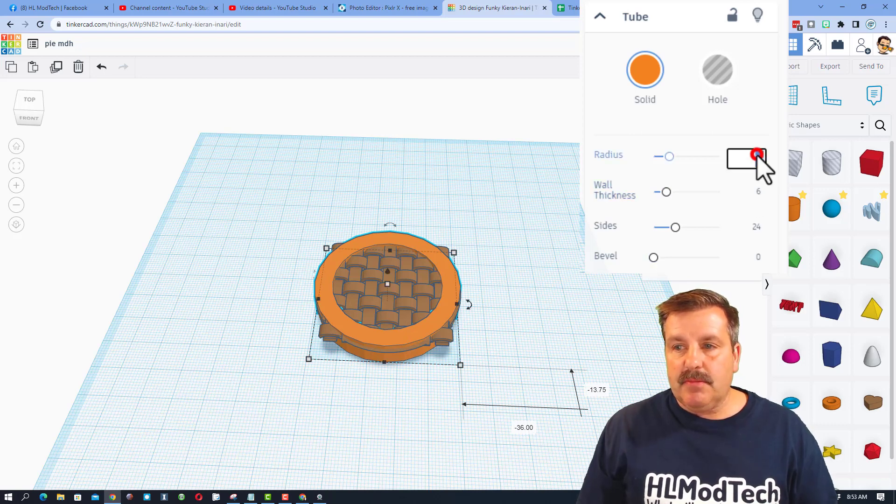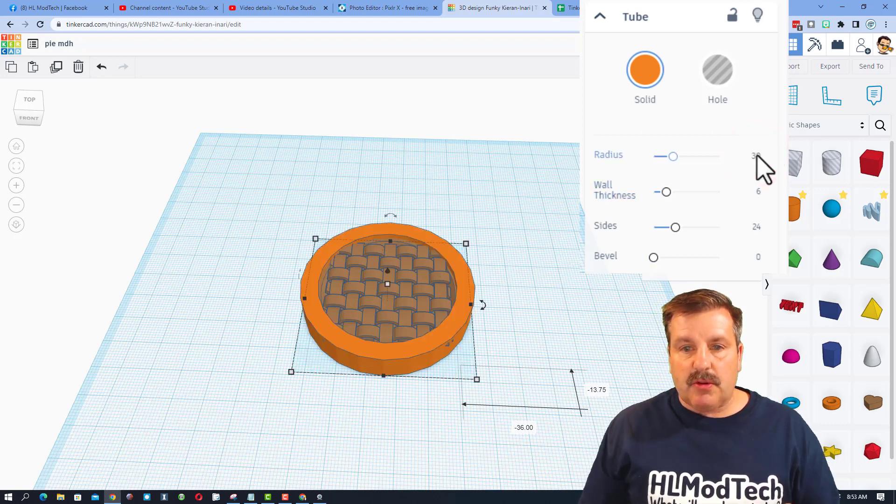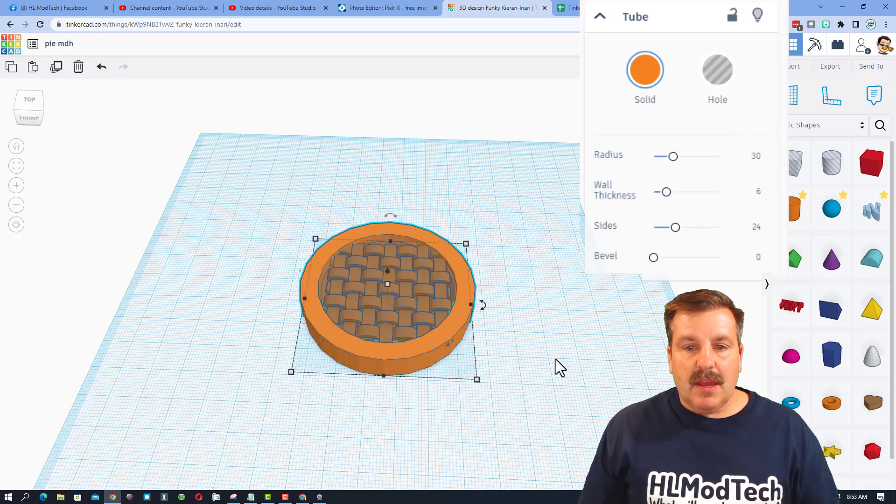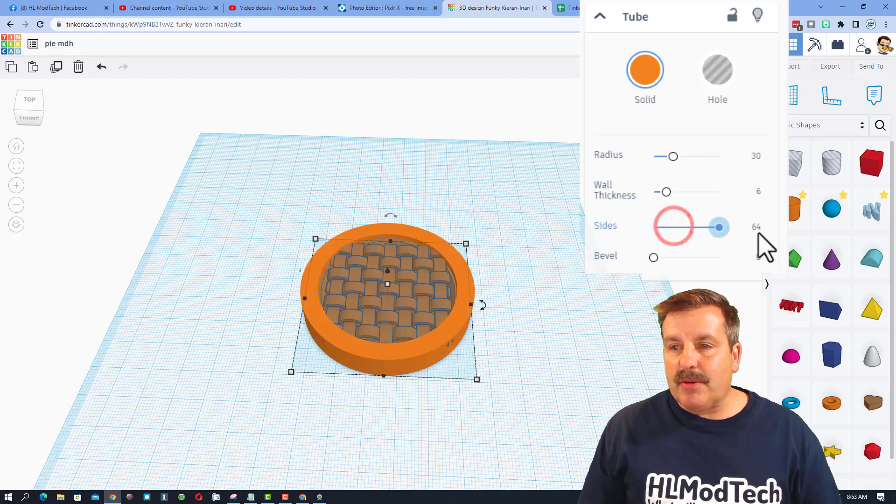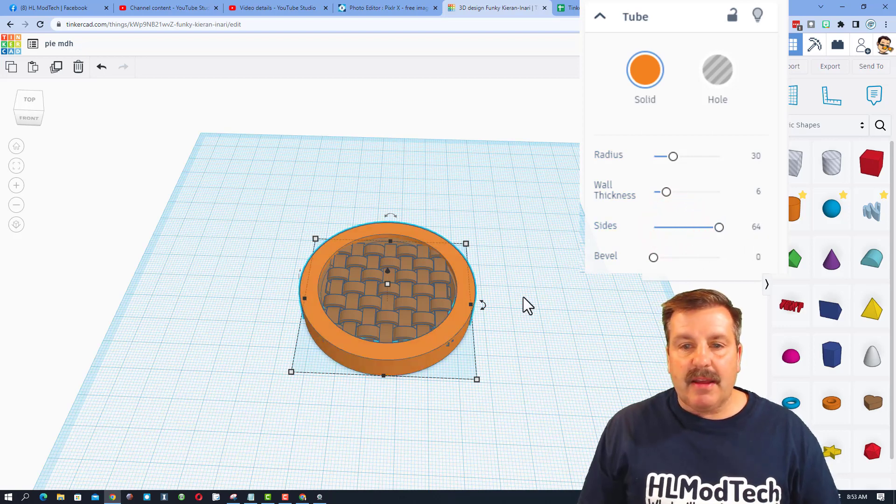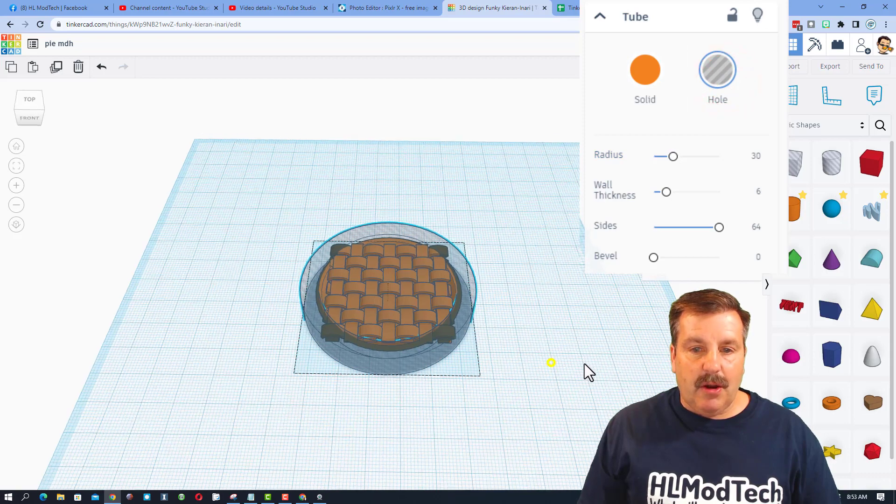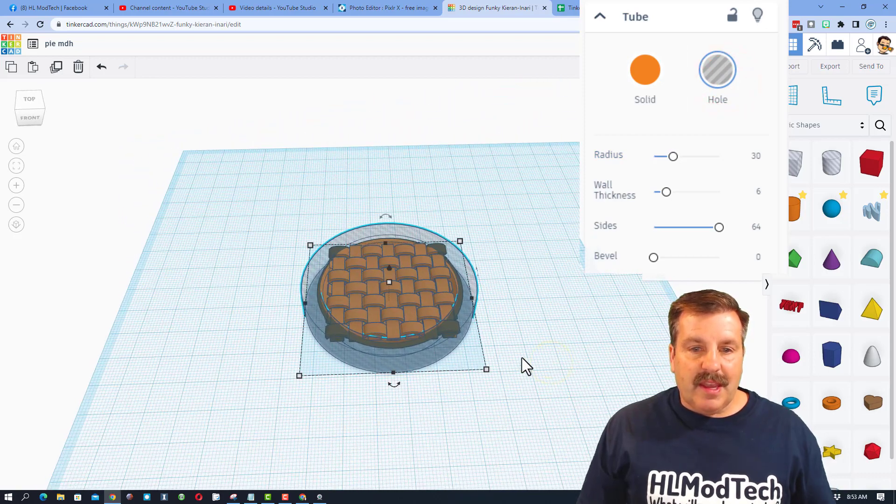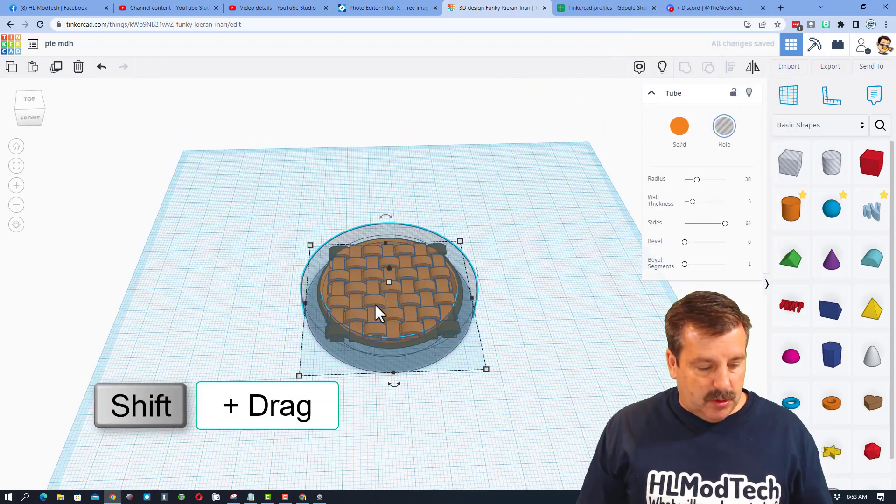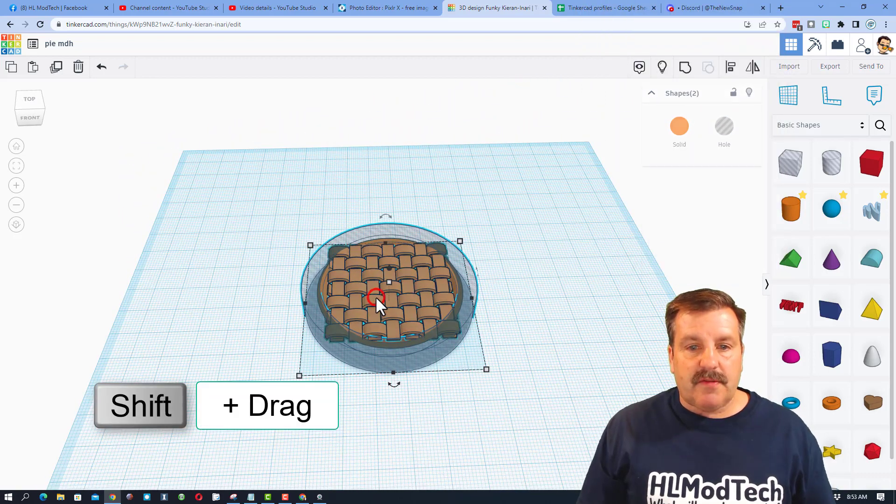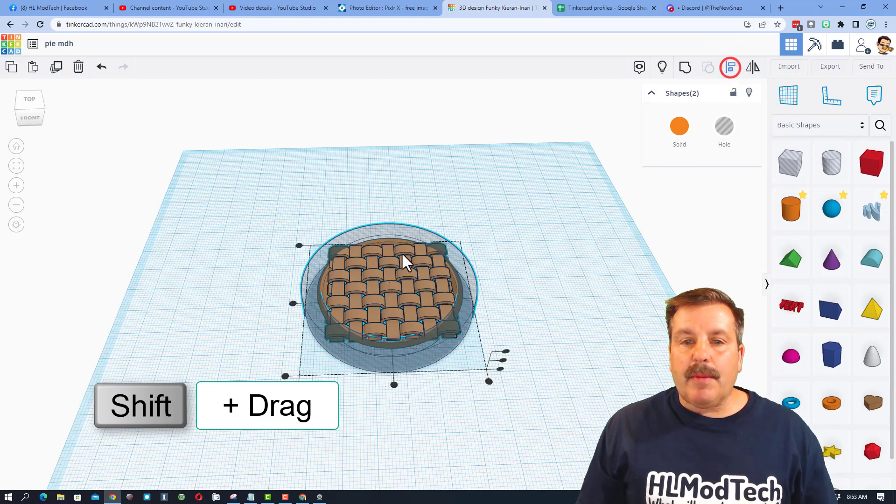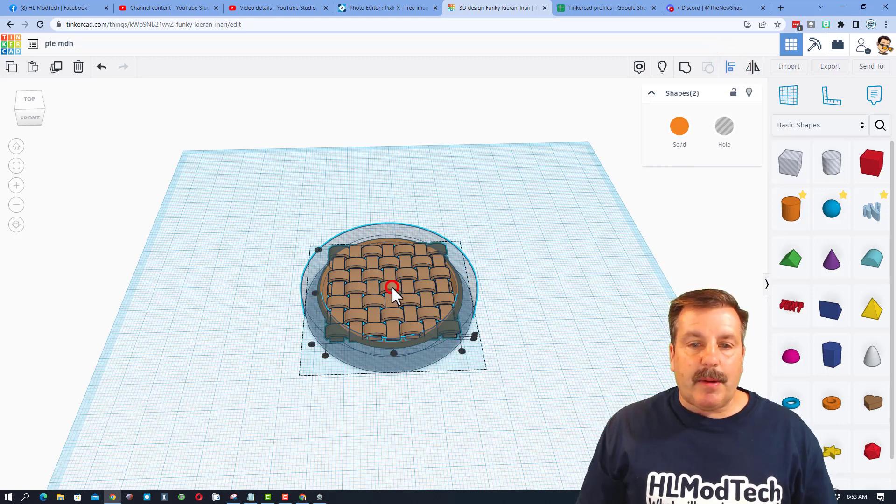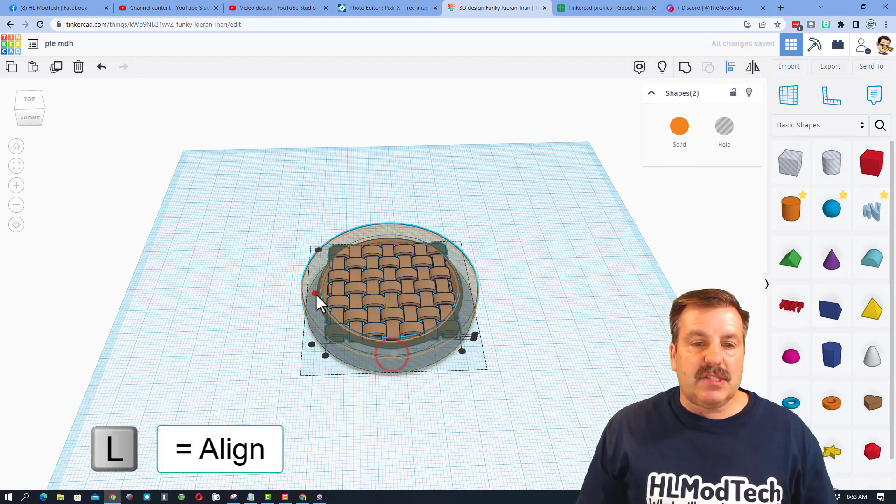I have moved it into place. So instead, let's make the radius 30. And you can see that does come out to the right spot. I am going to change it to 64 sides, make it a hole. And now we can SHIFT select. So I am holding down SHIFT, clicking on the weave. I am going to do align. I am going to make the weave the boss and choose center and center.